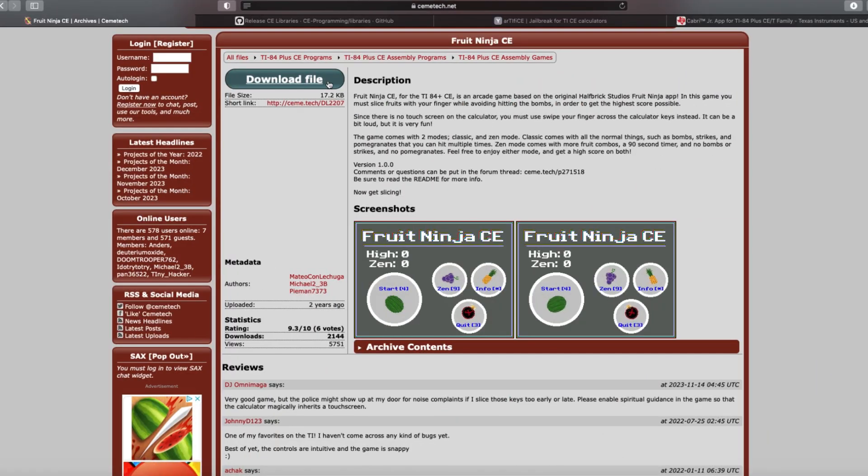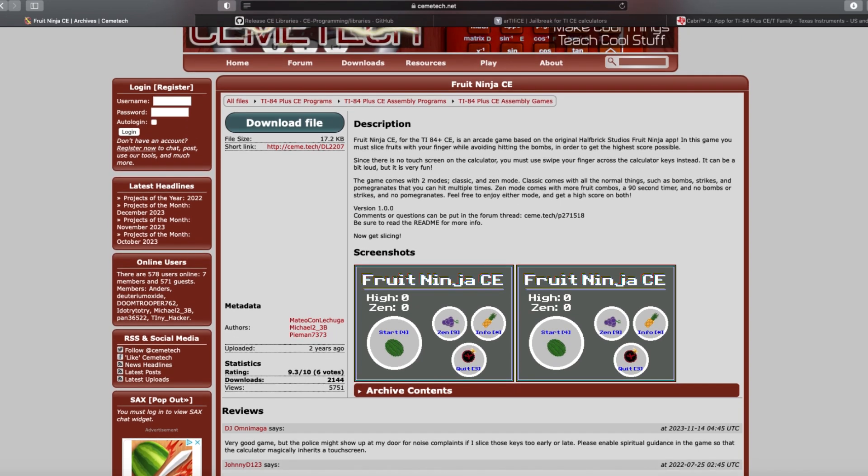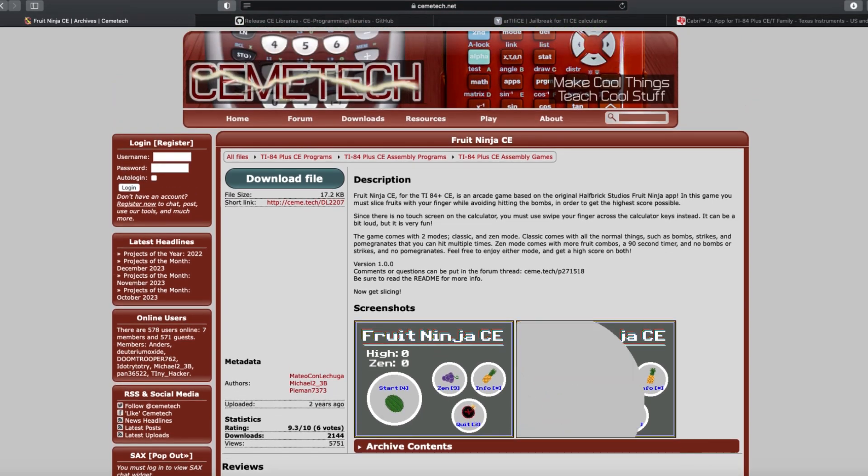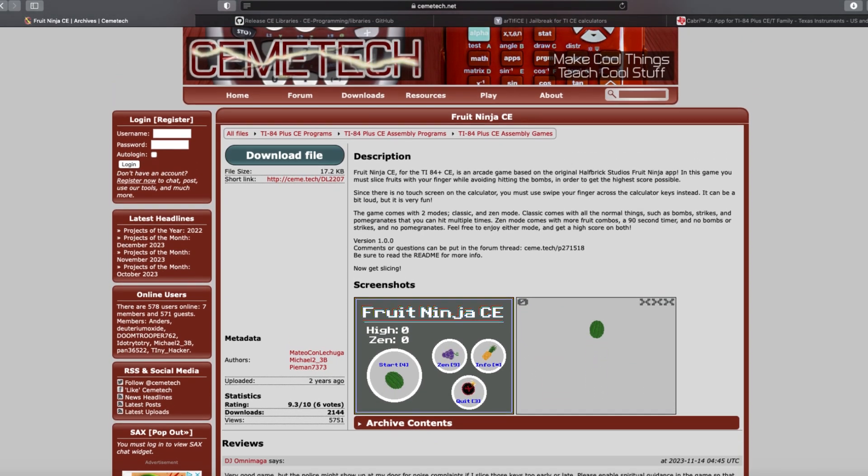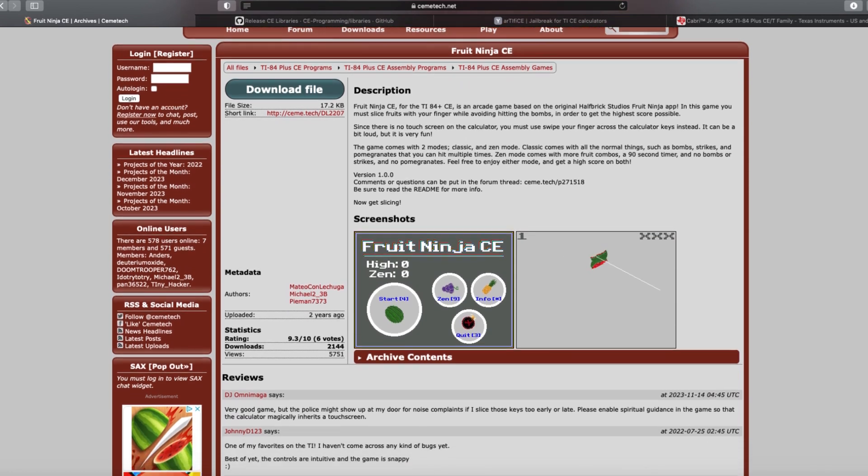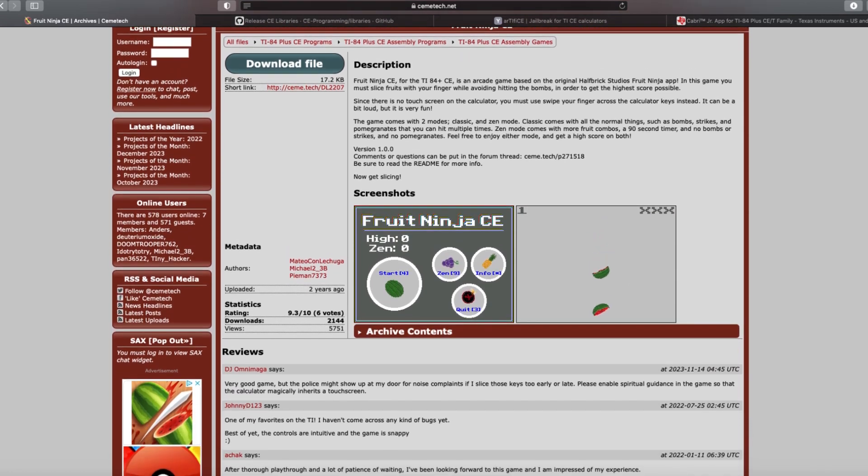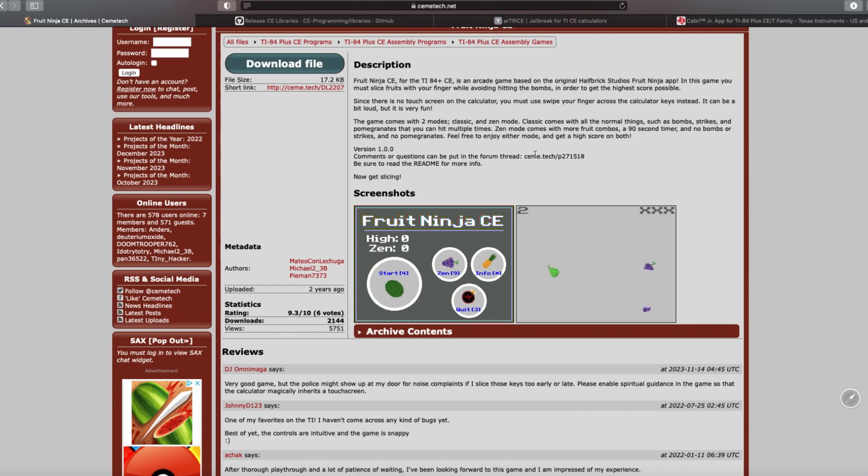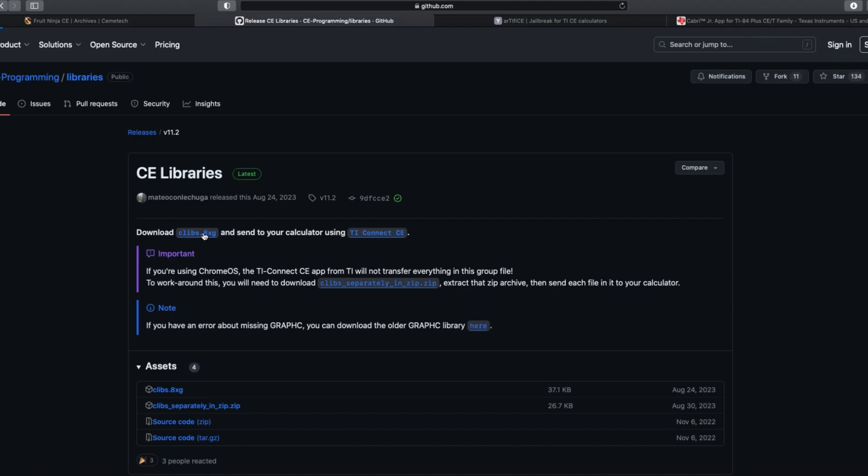So first, what you're going to want to do is download all the required files, which I'll link in the description. And then first, you'll want to download Fruit Ninja CE off of the official Chemotech site, and you'll also need to download the C Libraries group file for Mateo C.